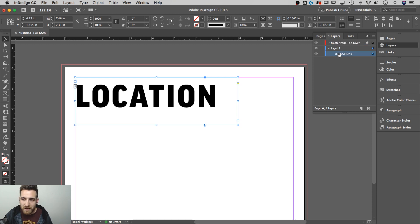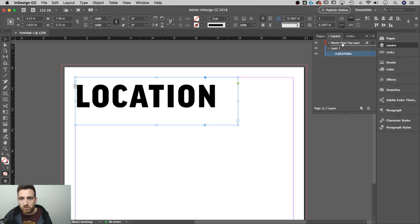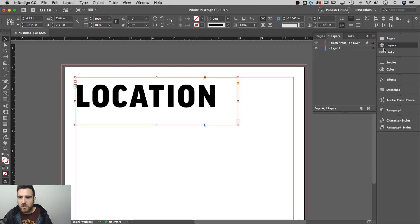I'm going to grab this location that we created and drag it up to that master page top layer. Now it's on the top layer here.